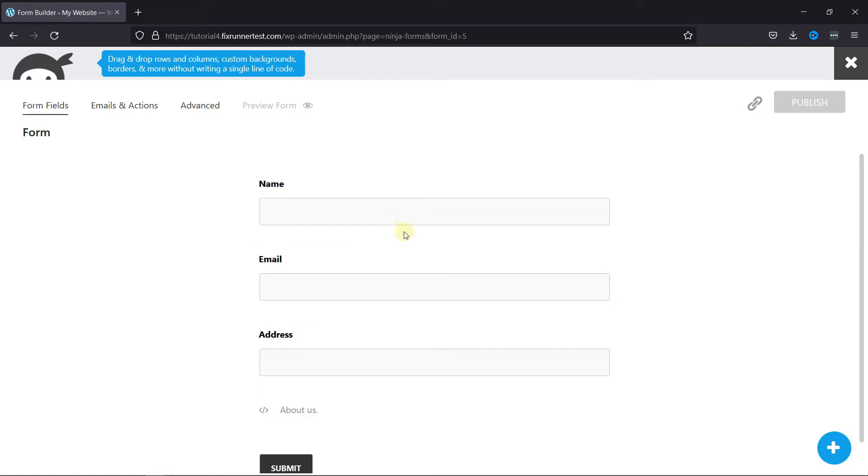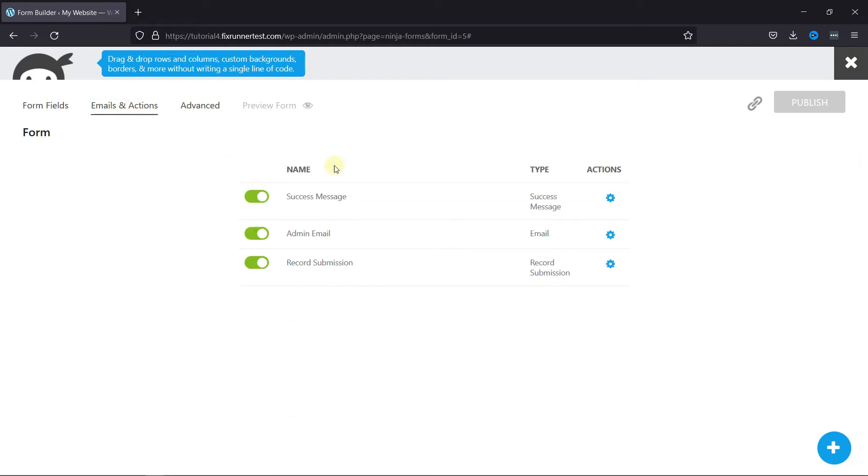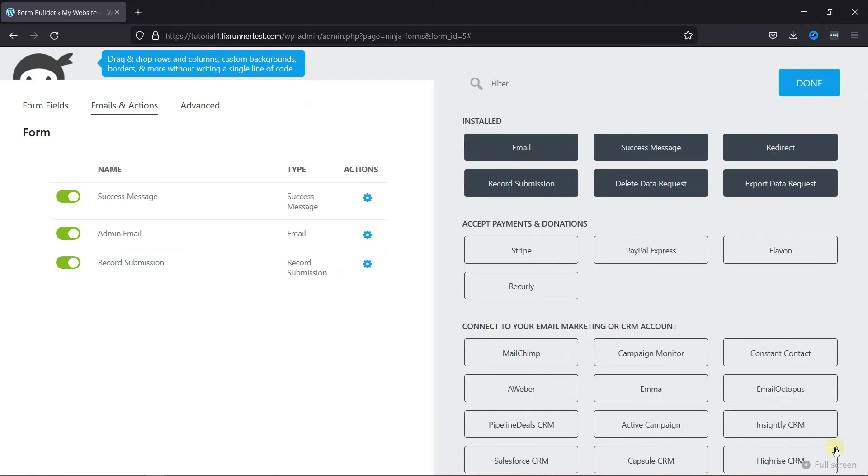Now, click here on Emails and Actions. Click on this plus sign here, and click on the Redirect field.